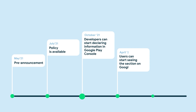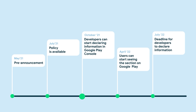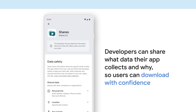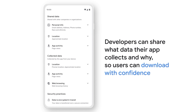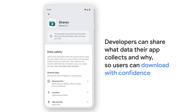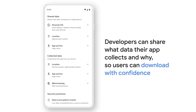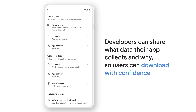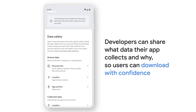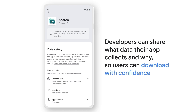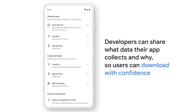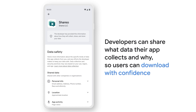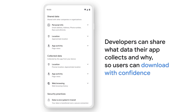Here is the timeline for your reference. Please note, the Data Safety Section is an experience in the Google Play Apps Details page and is intended to be shown at the point of download. Developers that collect personal and sensitive user data must also implement in-app disclosures and consent where required by the existing Google Play user data policy.